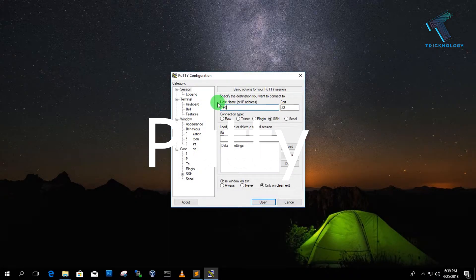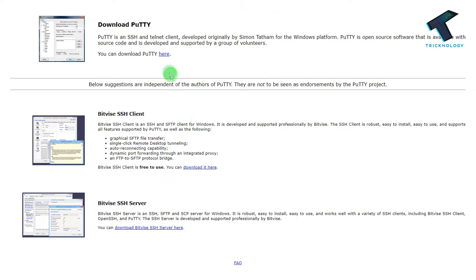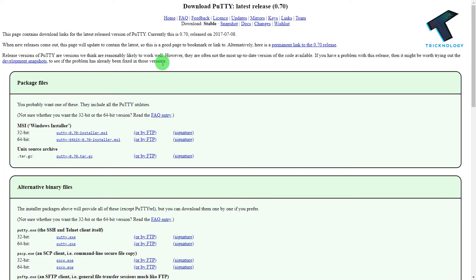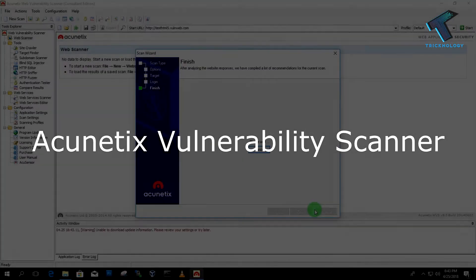Number three is PuTTY. PuTTY is an open source SSH client terminal by which you can connect to any type of Linux VPS, meaning Virtual Private Server. Also, if you have an AWS instance, through this tool you can easily manage your web server VPS.